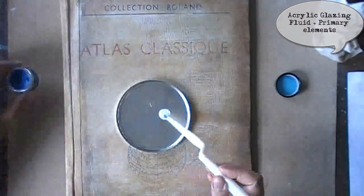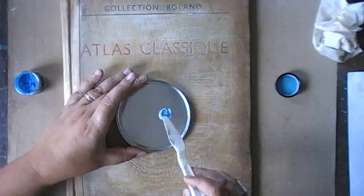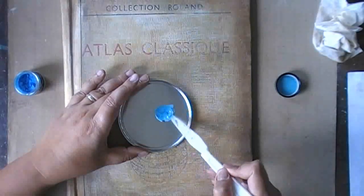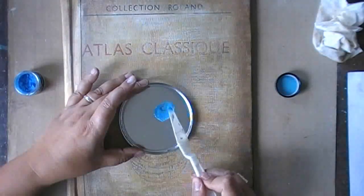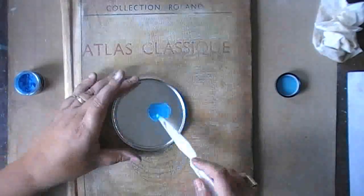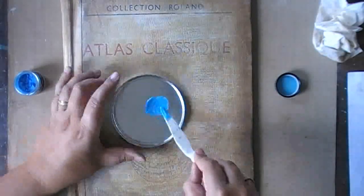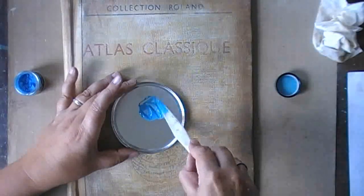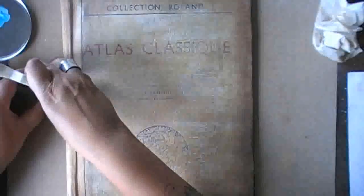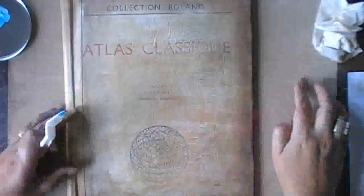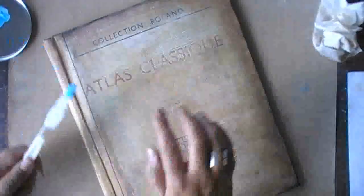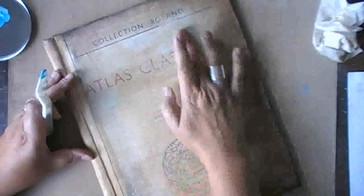This is acrylic glazing fluid, to which I'm adding some primary element pigment powder, mixing it together. And this will allow me to add some very light blue touches to my cover.